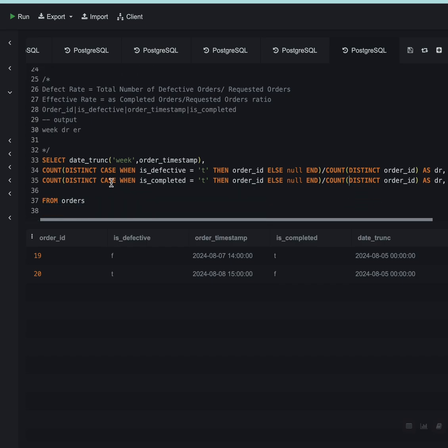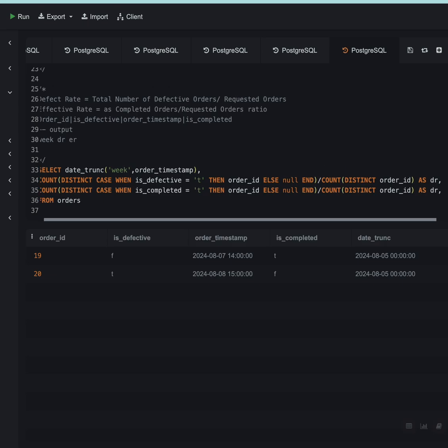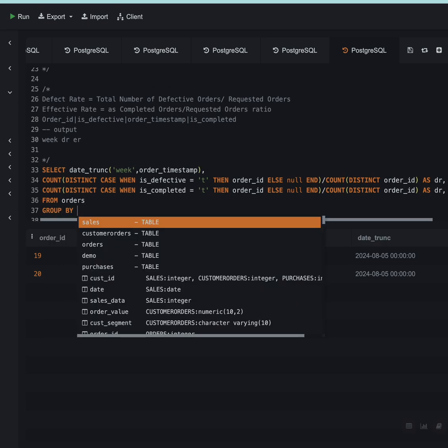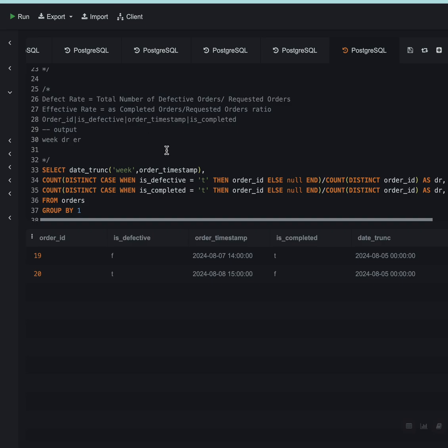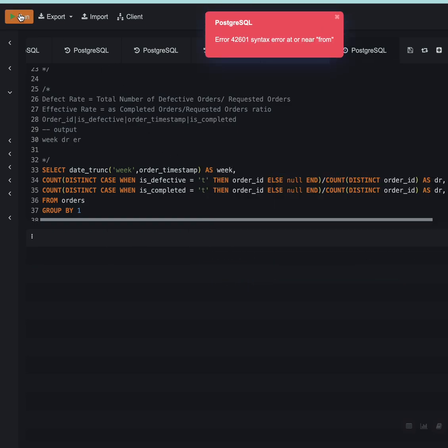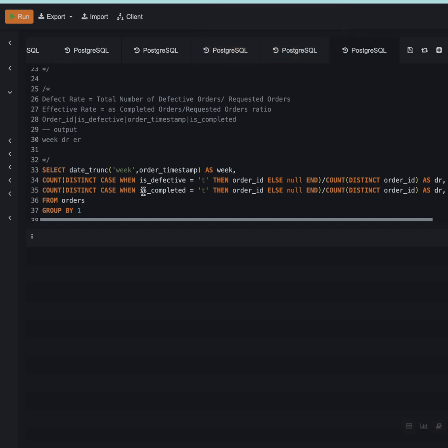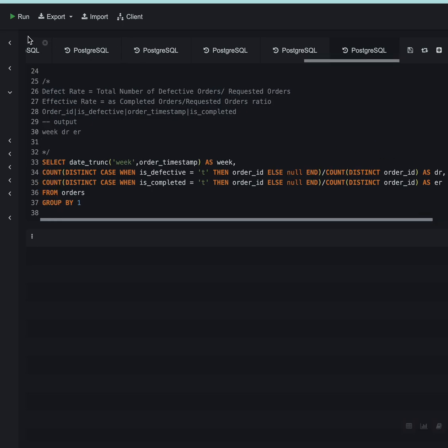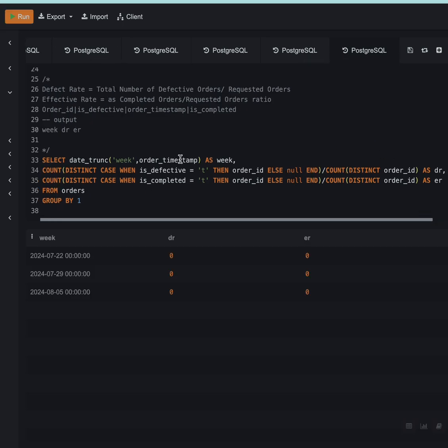Now I am using two aggregate functions, I will have to use the GROUP BY clause. So I'll say GROUP BY 1 and this is the week, so as week. If I run this, I have used a column. This should be ER, effective rate.